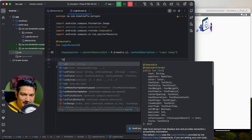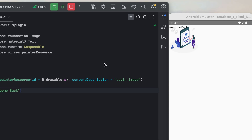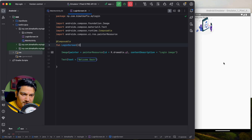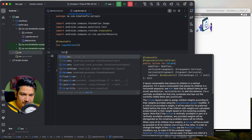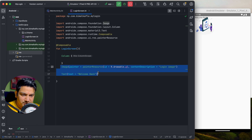Now add a Text composable saying 'Welcome back'. When you run it, you can see the image and text are overlapping. To arrange them vertically, we need to use a Column composable, which takes a ColumnScope and arranges all composables vertically.